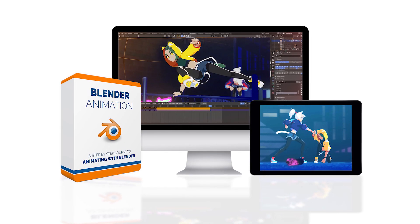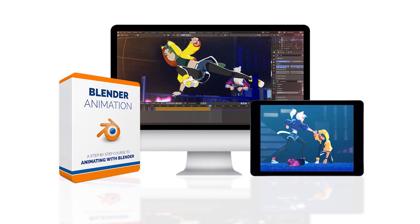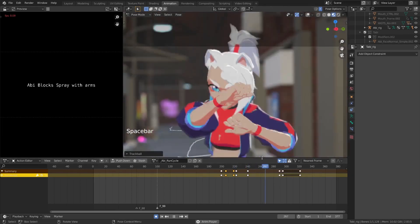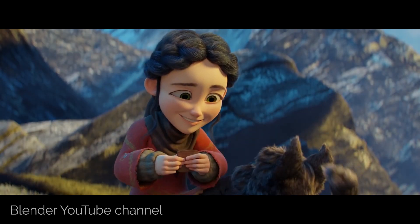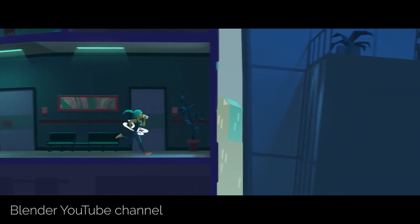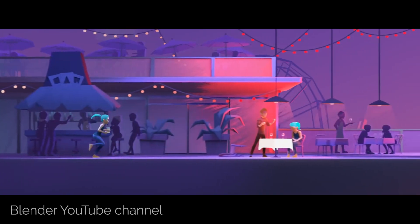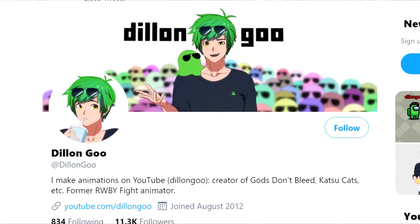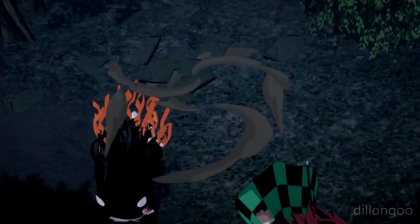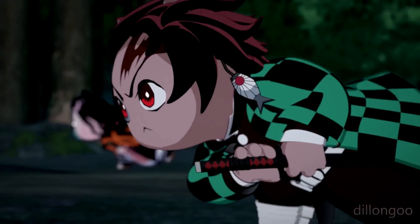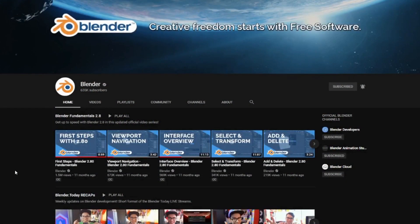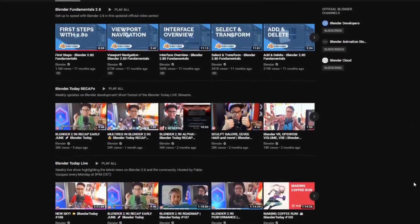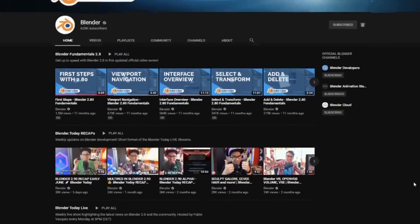Welcome to the Blender Animation course, a complete course to character animation using the free 3D program Blender. Blender is a robust 3D program used by thousands of creators and animators around the world. My name is Dylan Gu, and I'm a professional Blender animator who worked with Rooster Teeth on Ruby Volume 3. I currently run my own YouTube channel, Dylan Gu. I also created the Blender Fundamental series for the Blender Foundation, the people who made Blender, for their official YouTube channel.